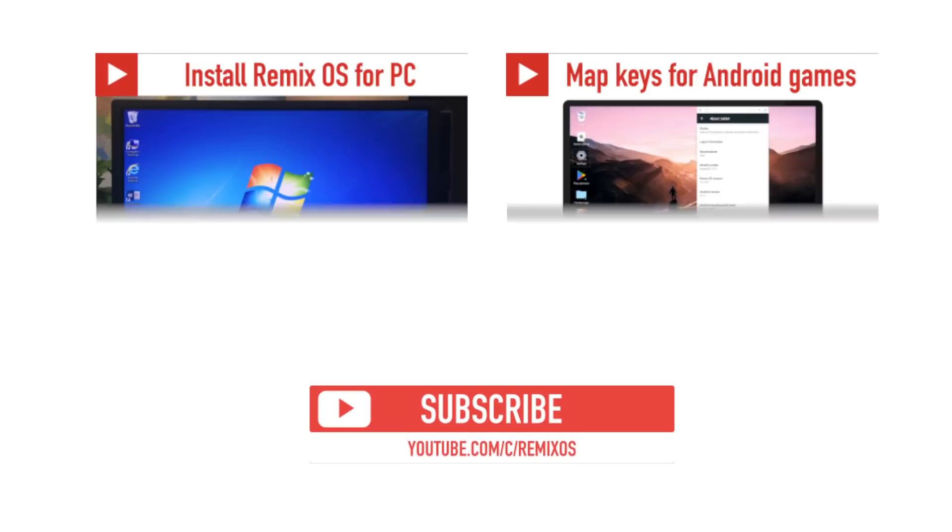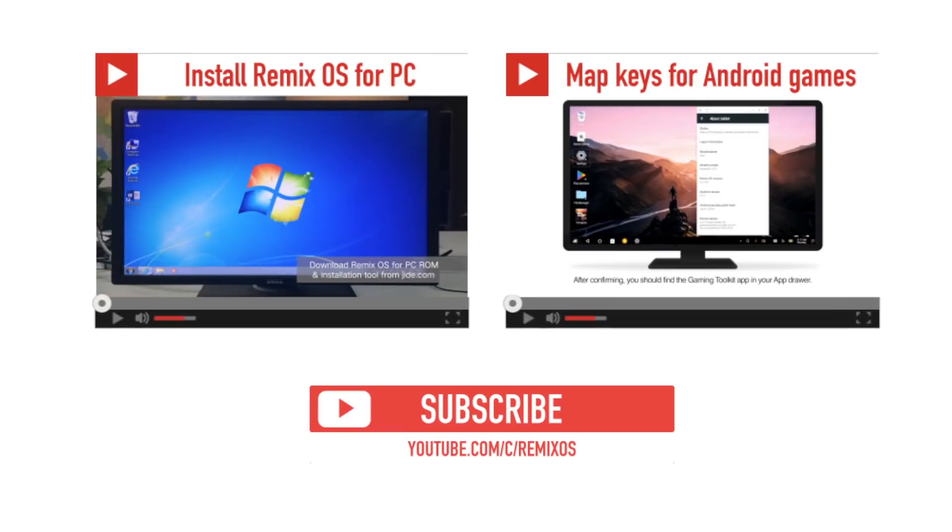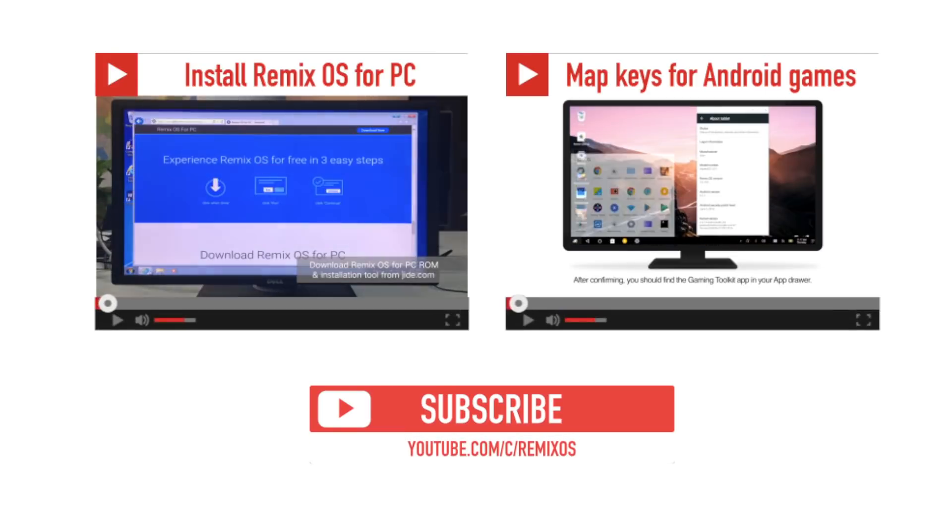Check out our other awesome RemixOS videos. Subscribe to this YouTube channel to keep up to date with RemixOS.